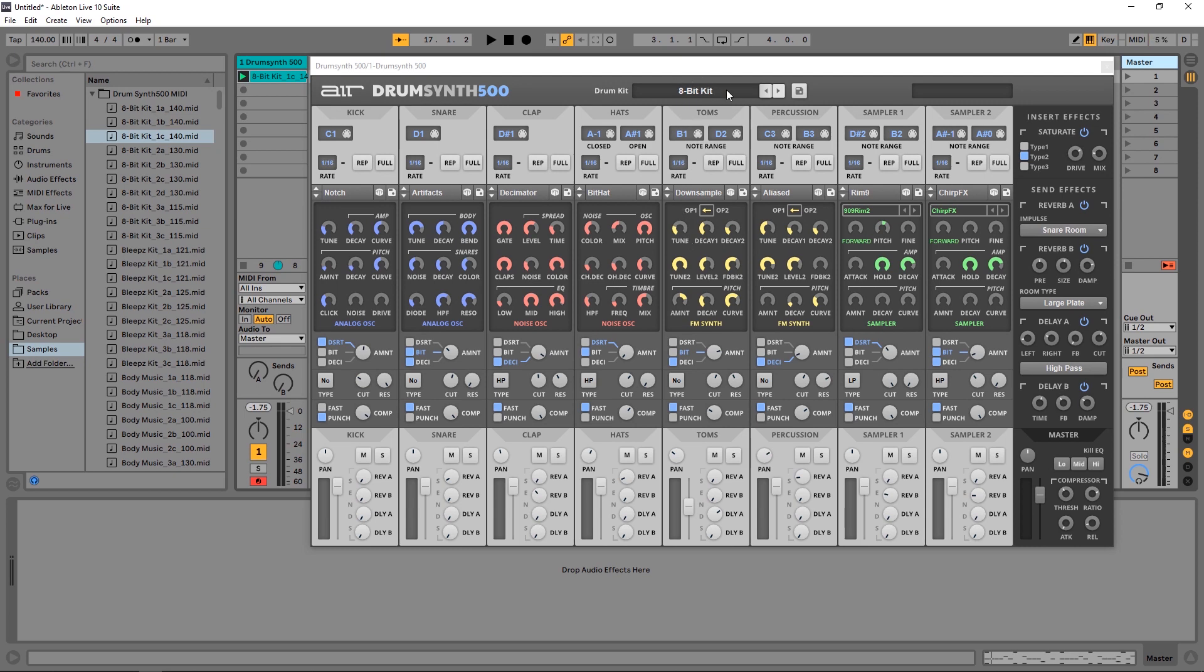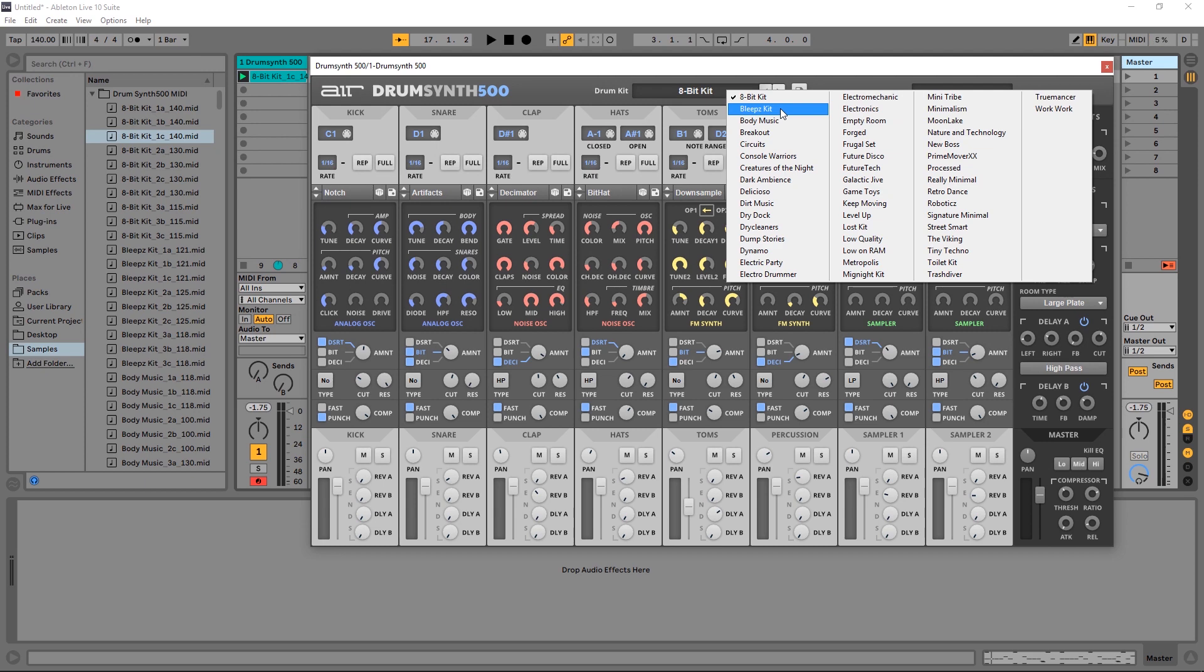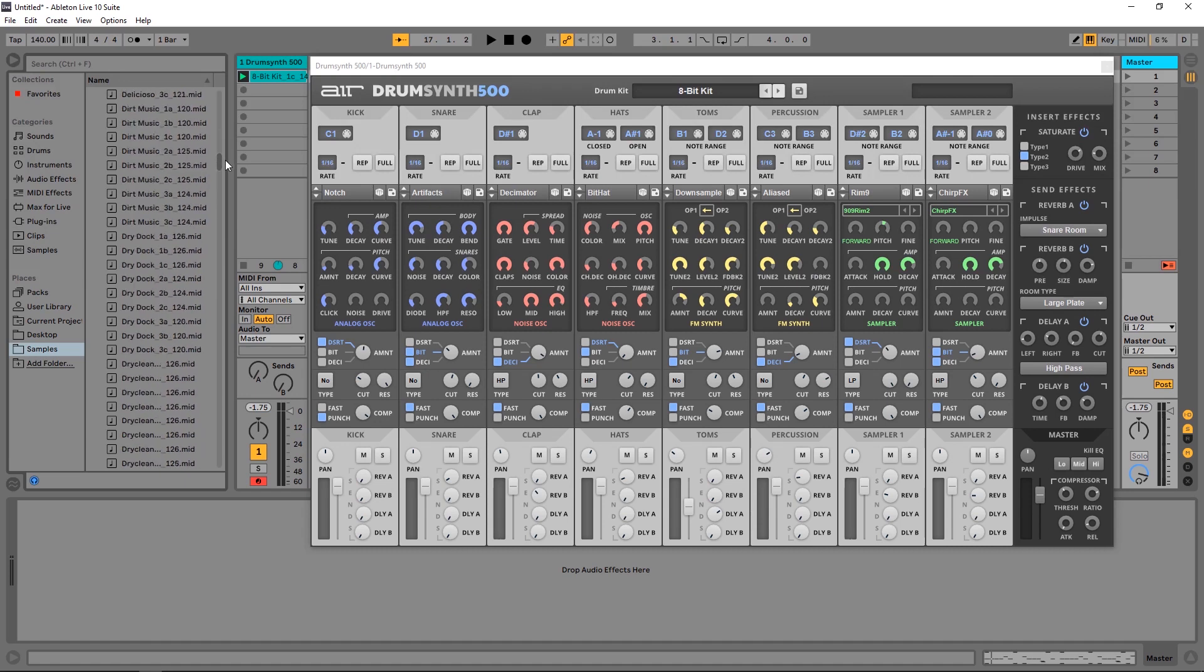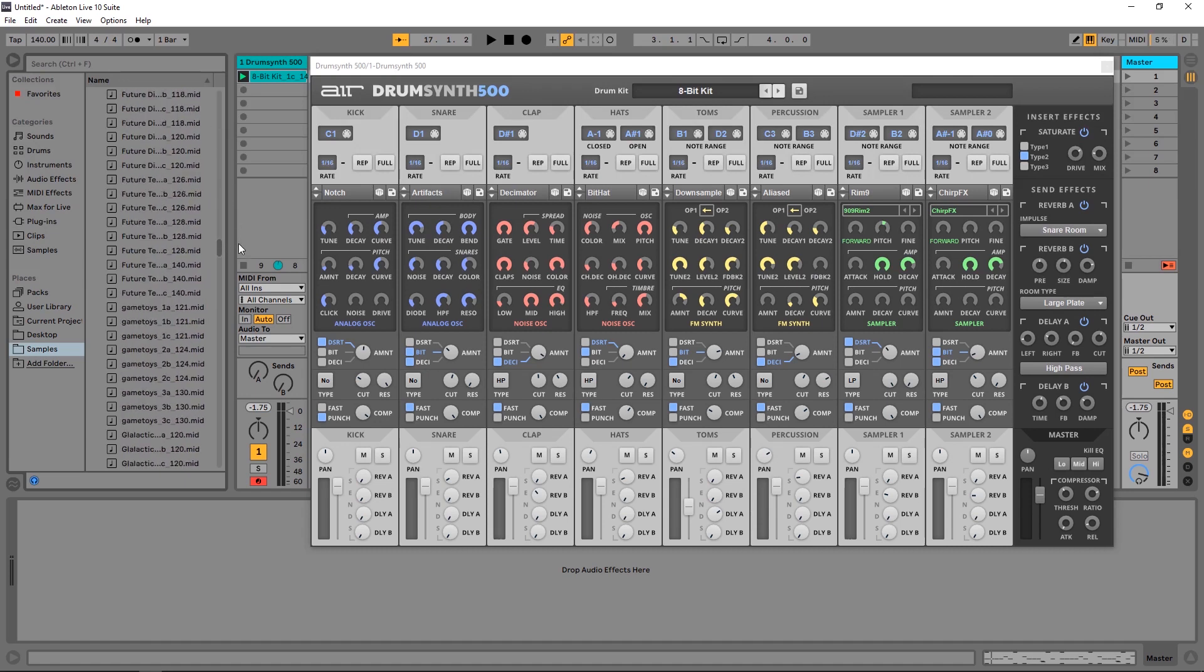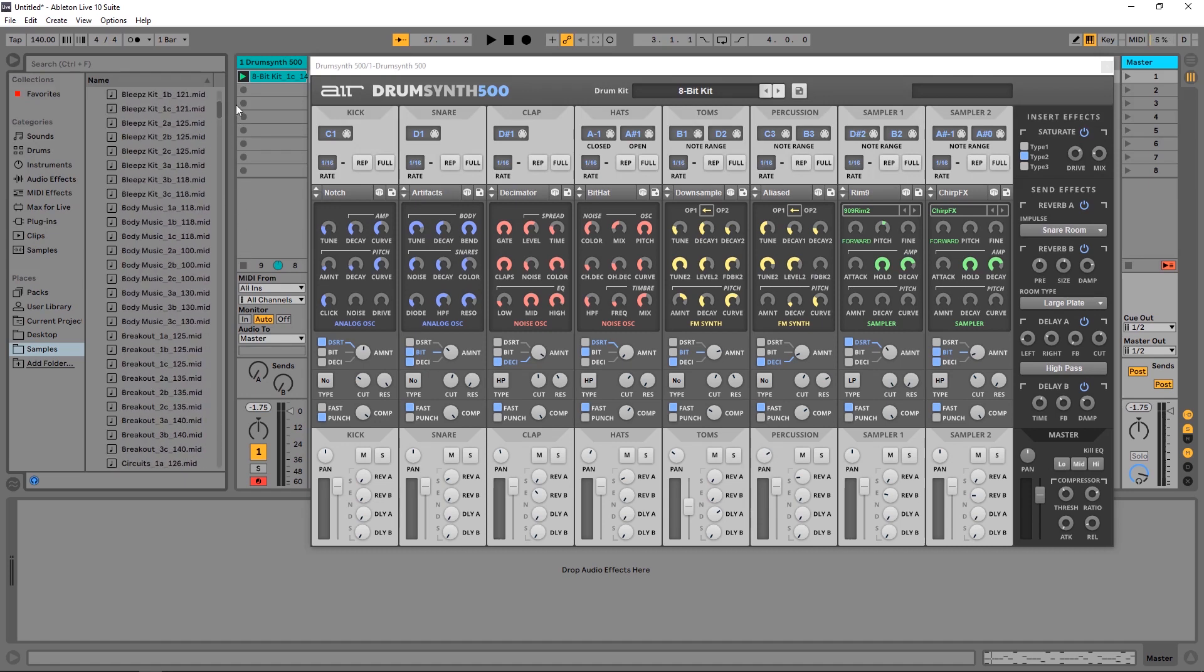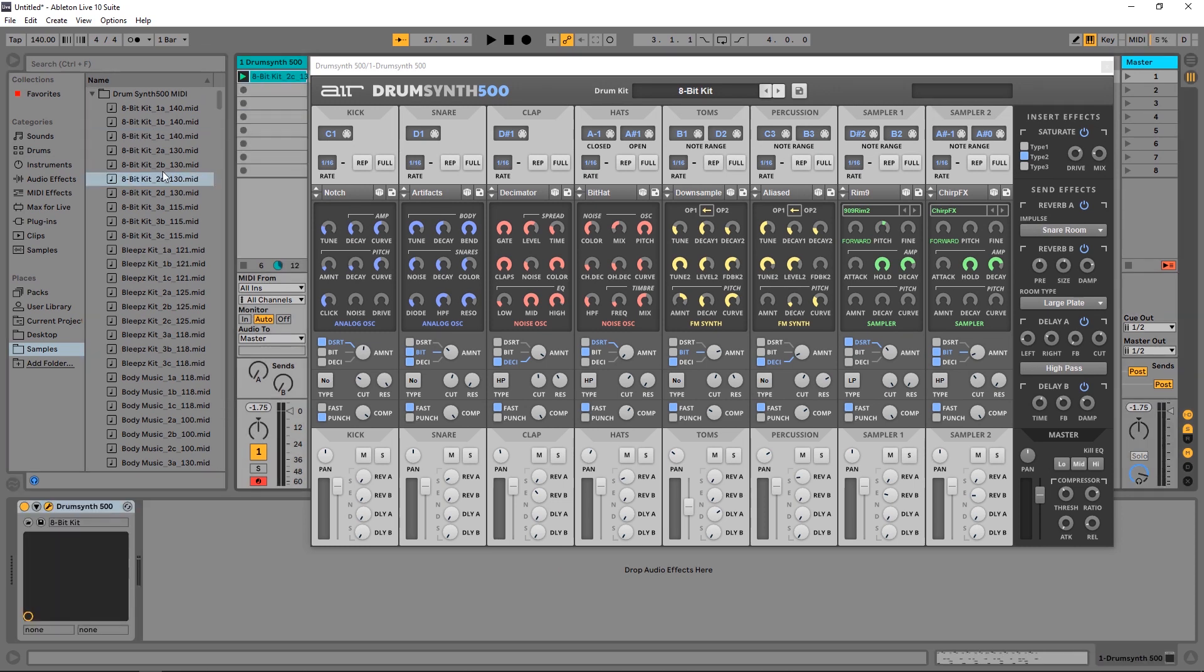So starting up here at the top, this is the default drum kits. I believe there are 50 of them, and they're all labeled very helpfully. Not only do you get these drum kit presets, but you also get these MIDI files over here. You see the Drum Synth 500 MIDI and there are 500 MIDI files in here. So what you want to do is just take 8-bit kit for example, drag it on here, you'll see that it's labeled 130, so I just changed my BPM here to 130. I'm on the 8-bit kit already, so now I just trigger this MIDI file.